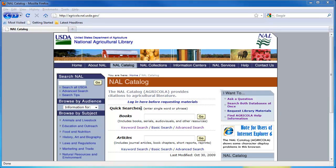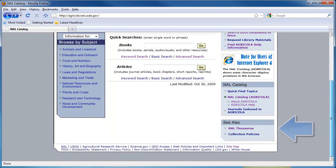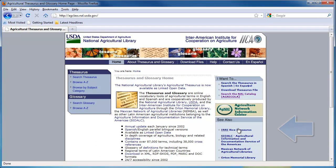Agricola mostly contains bibliographic citations of resources like books. Citations provide information like title, author, and publication date. On the right sidebar, you will find a link to the NAL thesaurus. The thesaurus itself is more like a classification system, so not likely to be too helpful for any but the most highly trained searcher.